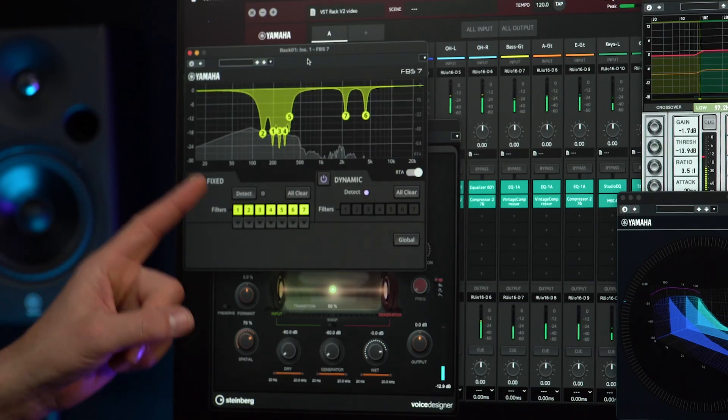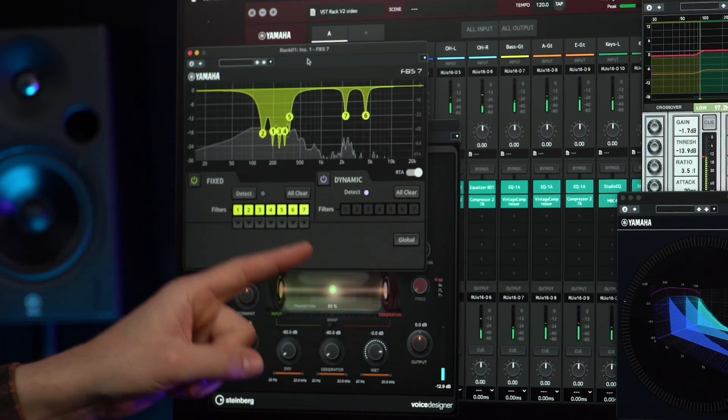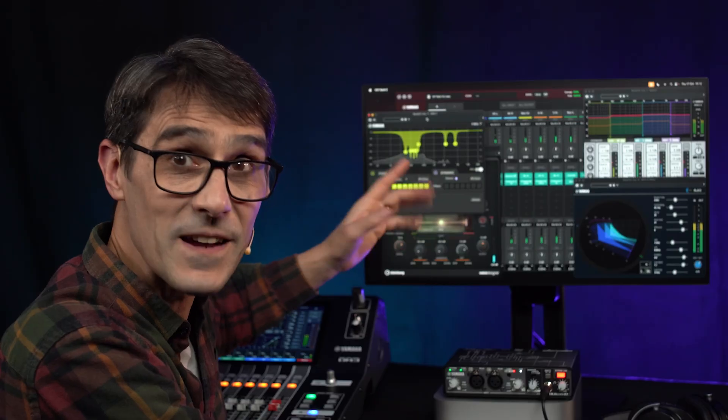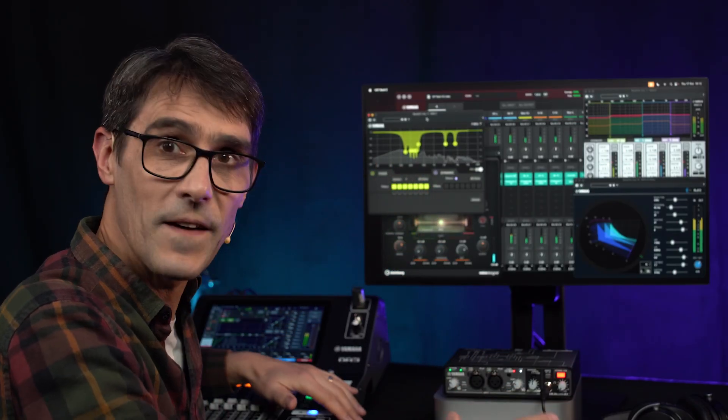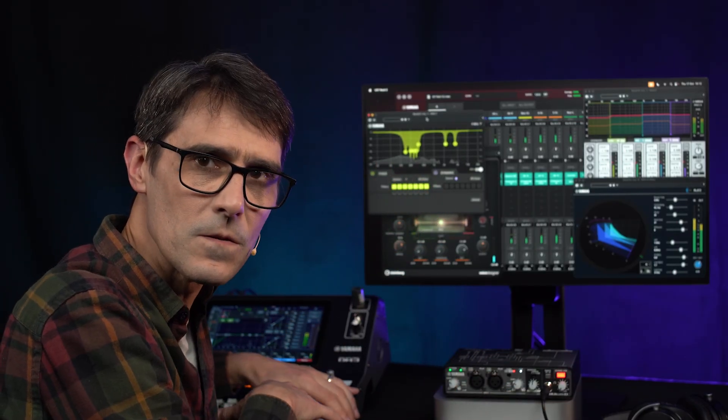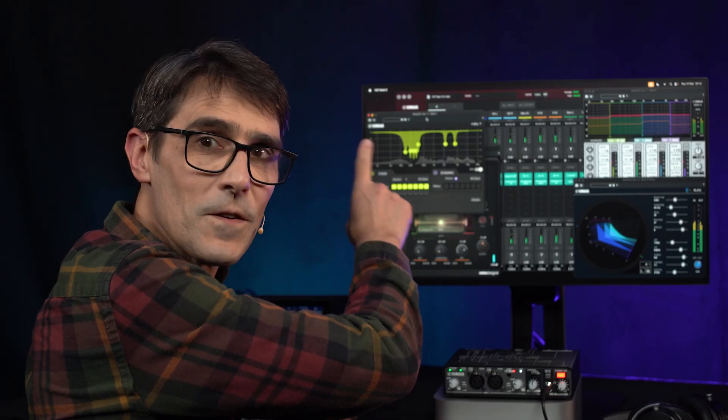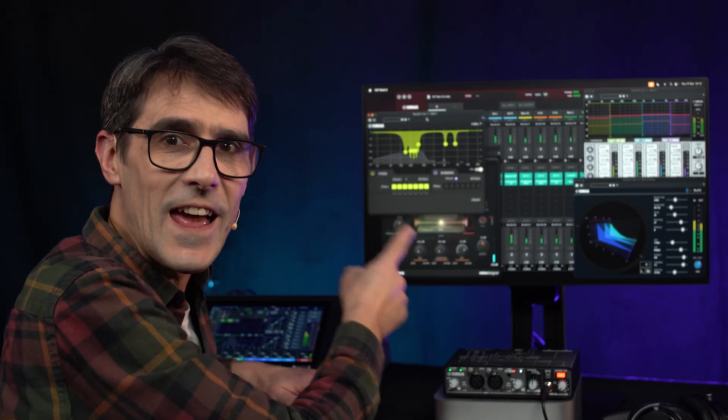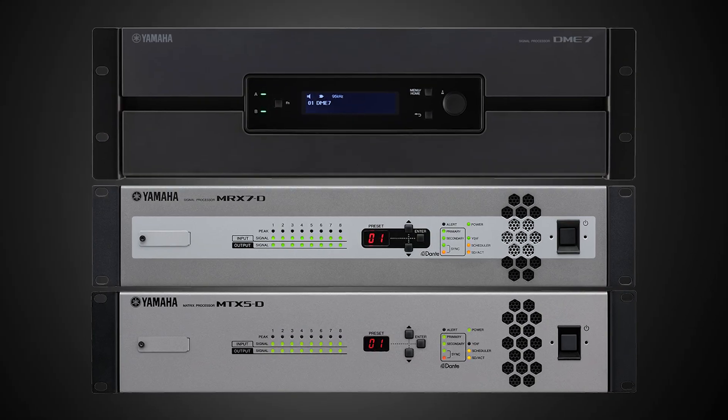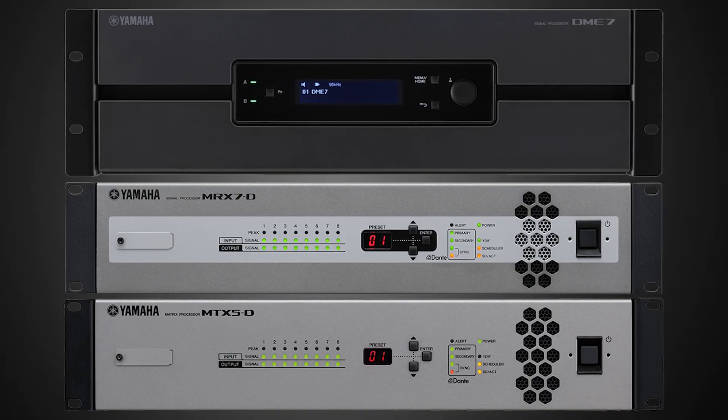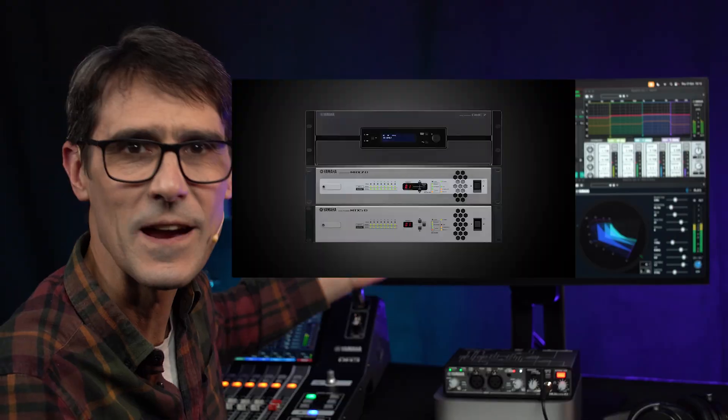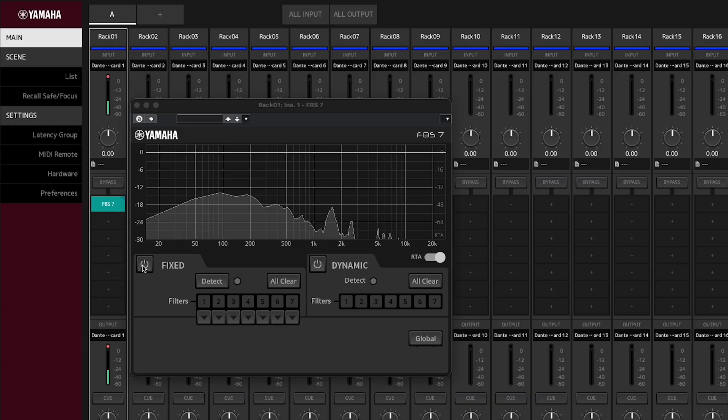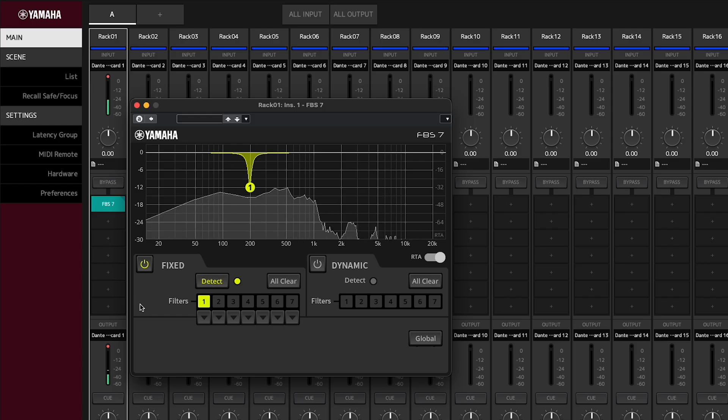FBS 7 is one of the significant new inclusions as a feedback suppressor is not normally found in our mixing consoles. This filter plug-in is based on the FBS used in Yamaha's range of MTX, MRX and DME matrix processors. But here we are graced with a more intuitive GUI and a useful RTA.